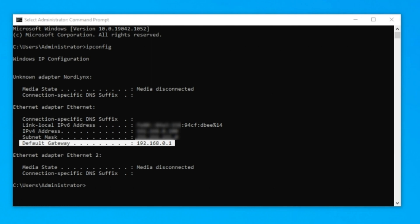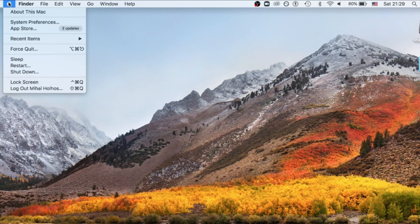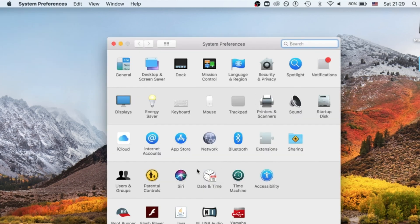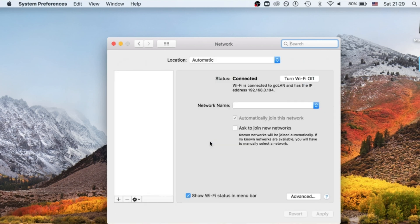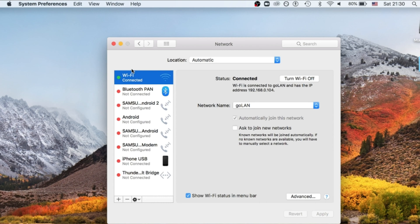If you have a Mac, open the Apple menu, click on System Preferences, double-click on Network. Inside Network Preferences, select either Ethernet for wired connections or Wi-Fi on the left side, and your IP address will be displayed in the middle.